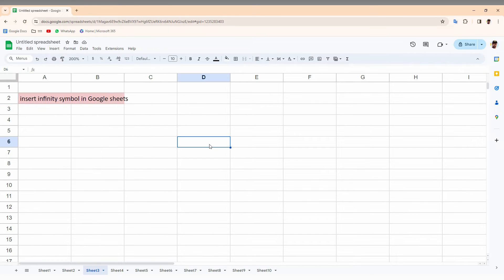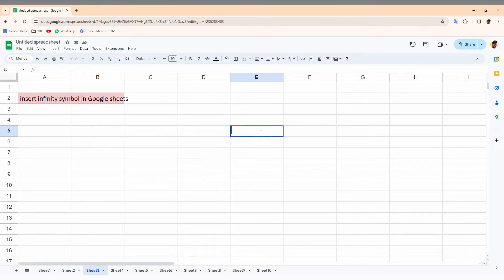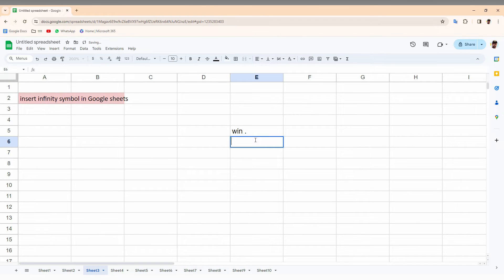Instead of that, you can use keyboard shortcuts. The first keyboard shortcut is Windows key with a dot symbol, which is a Windows shortcut. The second keyboard shortcut is to press Alt key with 2, 3, 6.